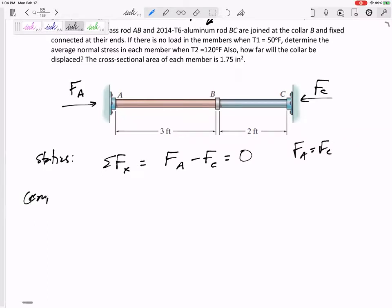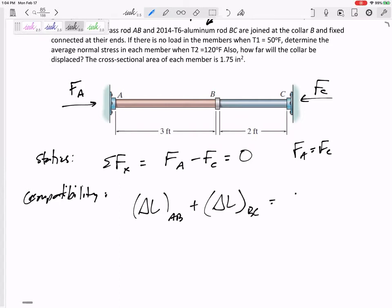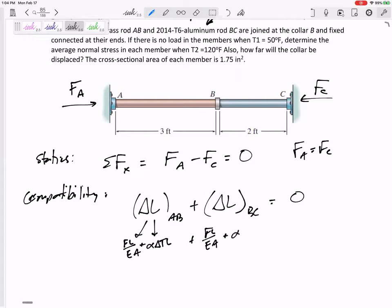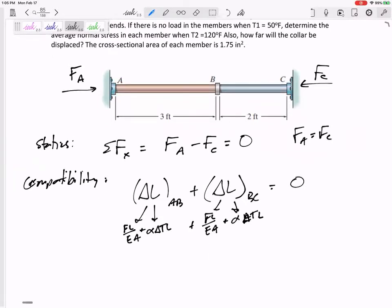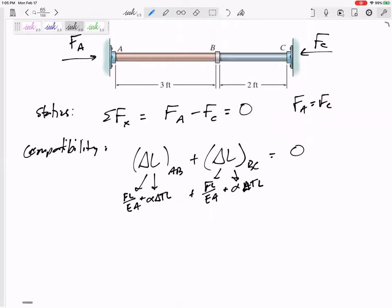Compatibility. The delta L of section AB plus the delta L of section BC adds up to zero. That's the compatibility condition. Because there's a temperature change, each delta L has two contributions: FL over EA, and alpha delta T times L.